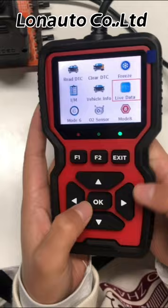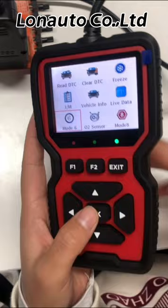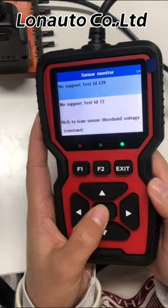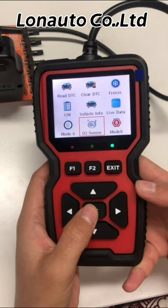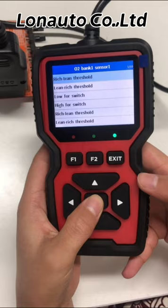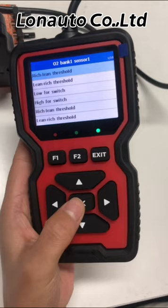Function 6 is onboard monitoring. Select function 6 to enter the onboard monitoring. The next one is the oxygen sensor test. When entering the oxygen sensor test function, we will read the oxygen sensor values and check whether the data are normal.